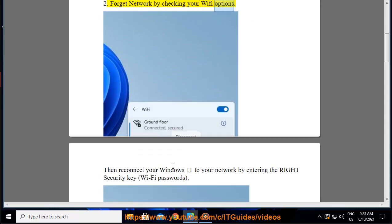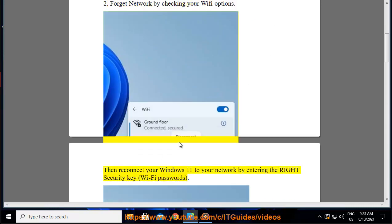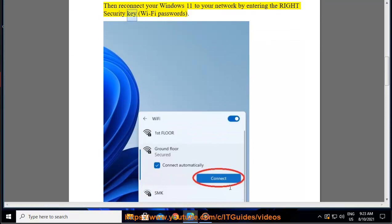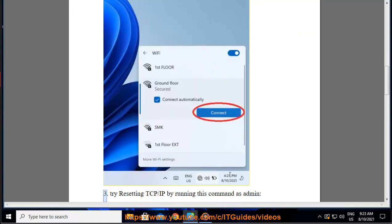2. Forget the network by checking your Wi-Fi options, then reconnect your Windows 11 to your network by entering the right security key and Wi-Fi password.